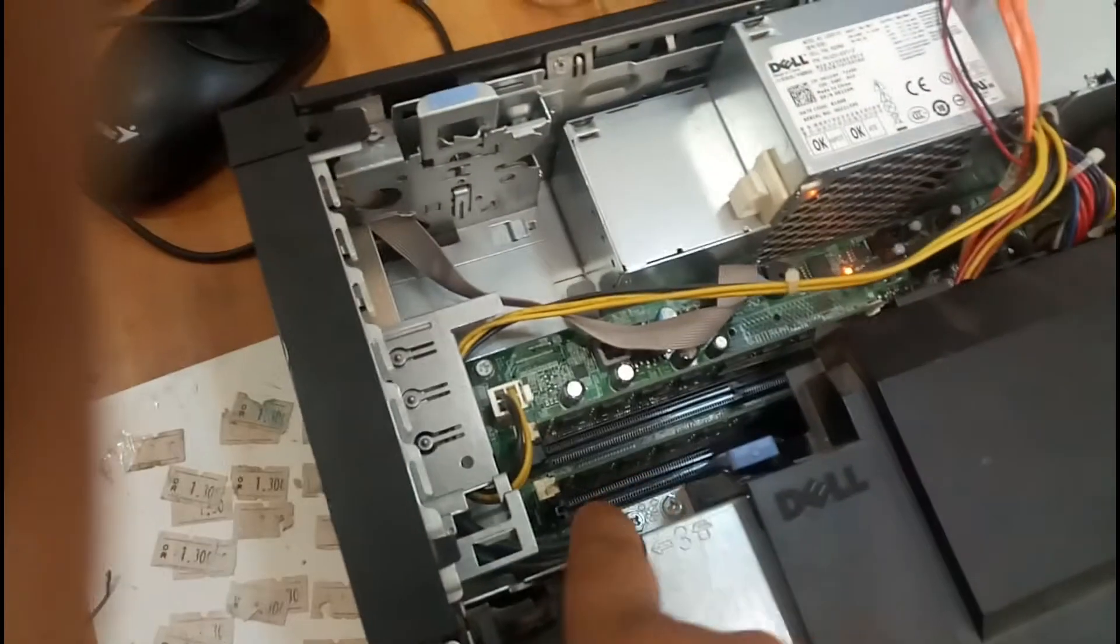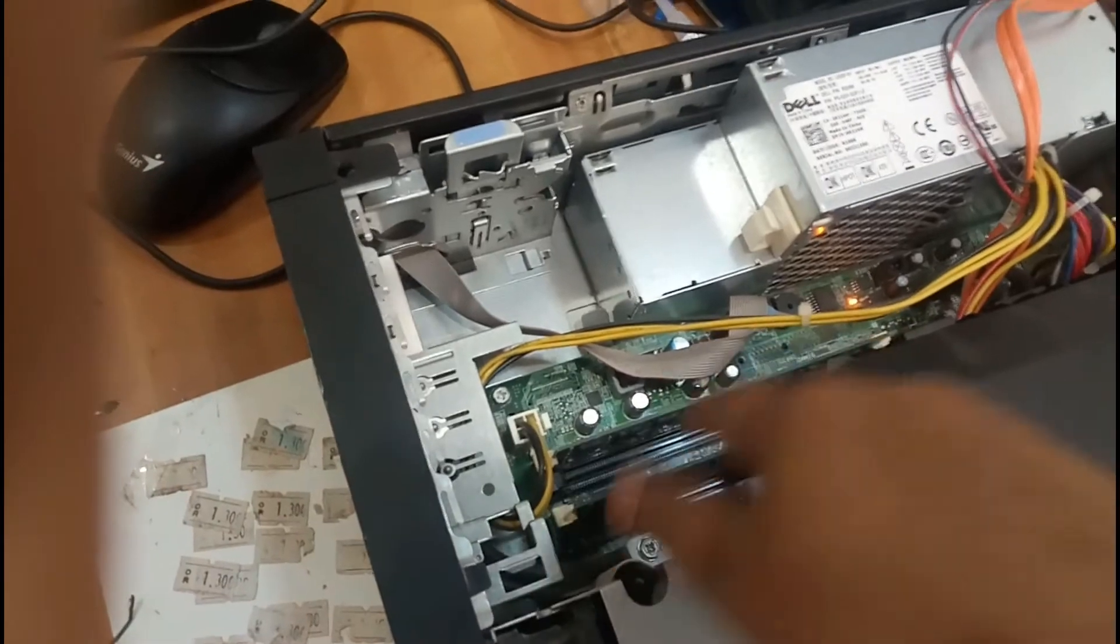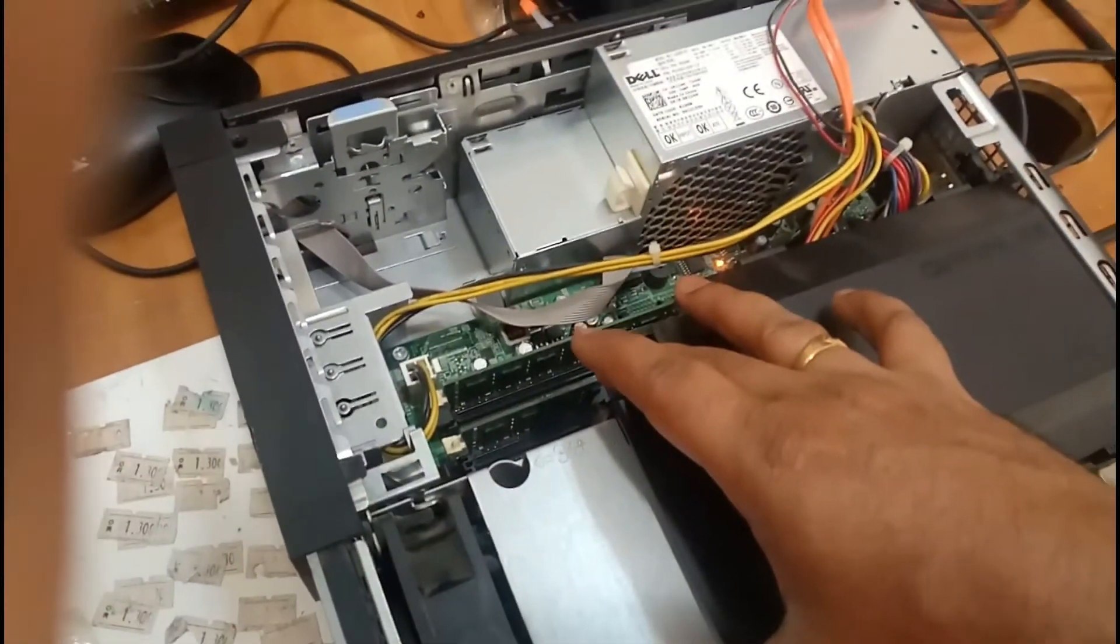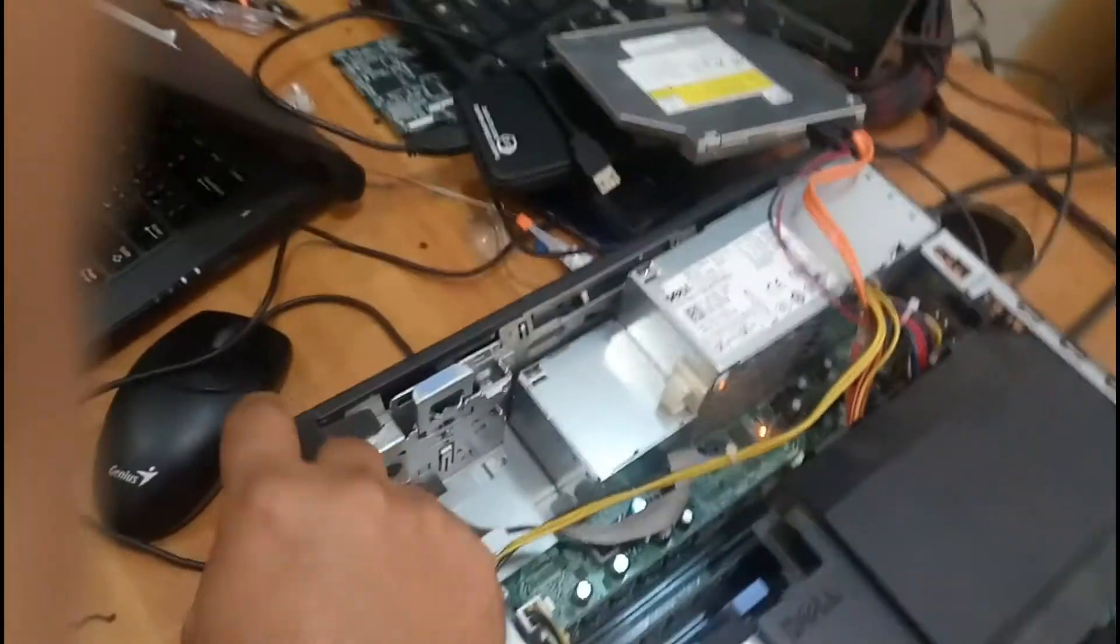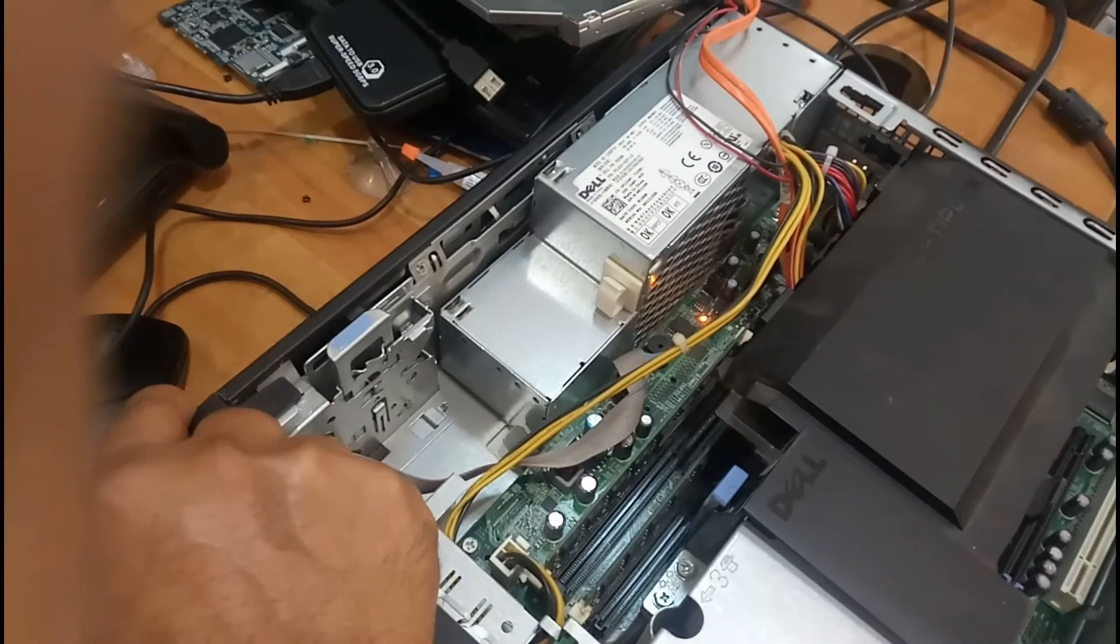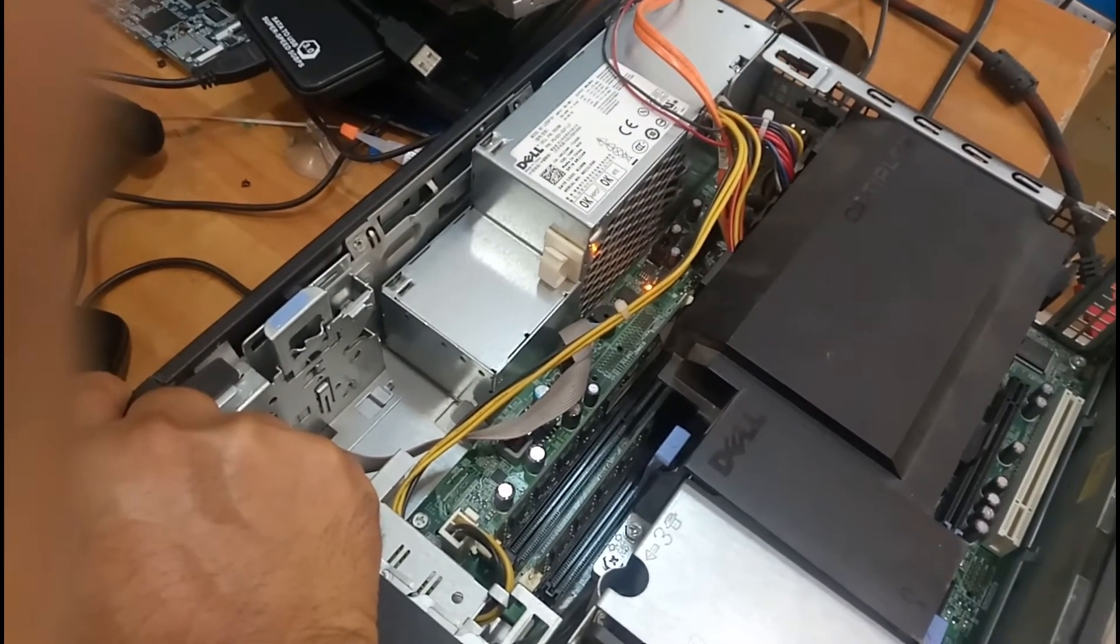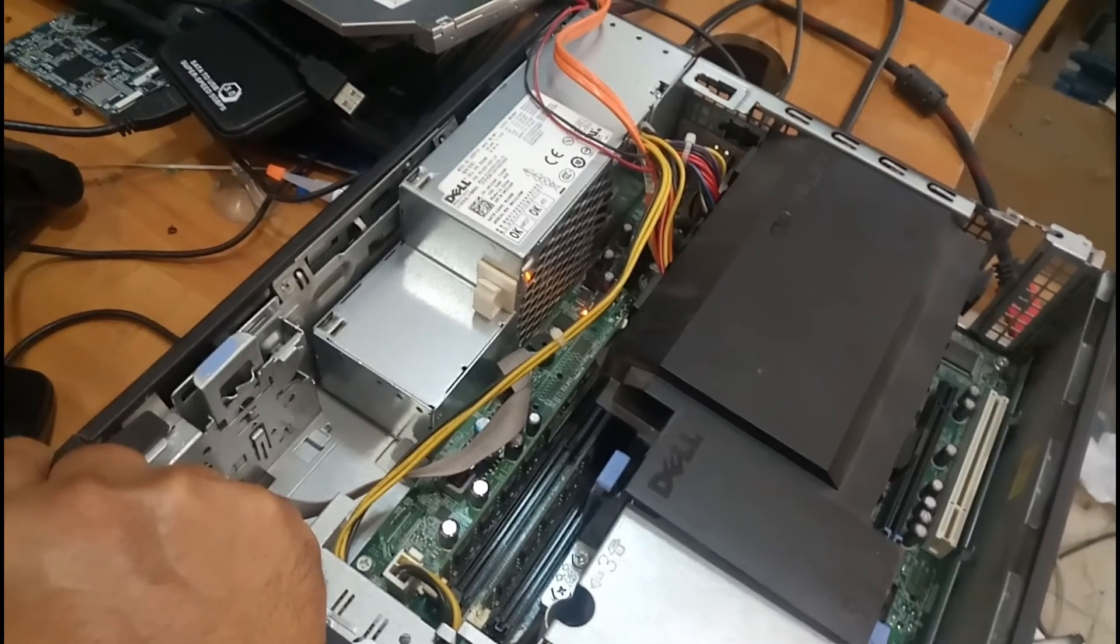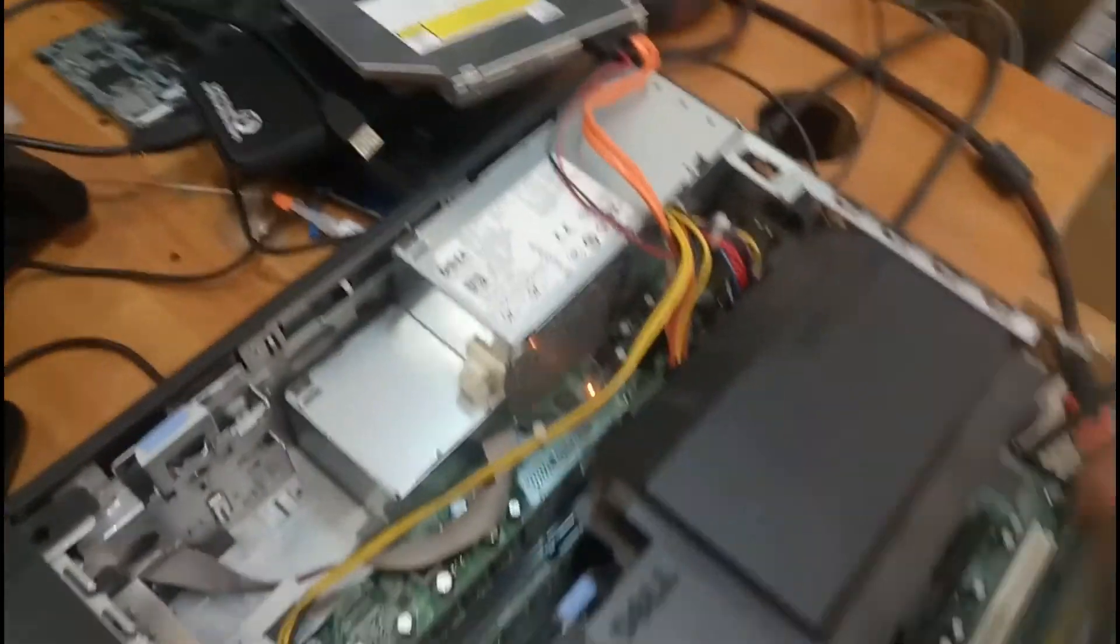After removing the CD drive, we will find two RAM slots. We will remove this layer also. For that, I will shut down this computer. I'm directly switching it off and disconnecting the power cord.